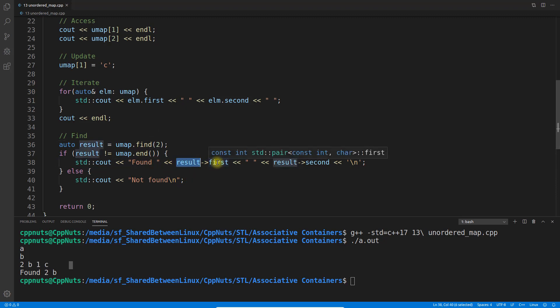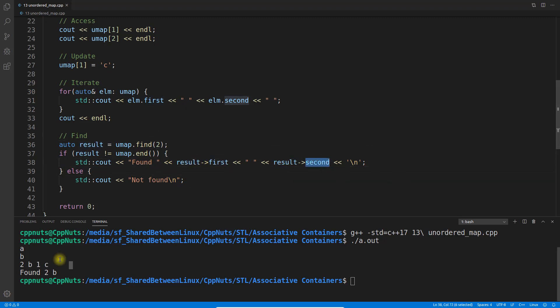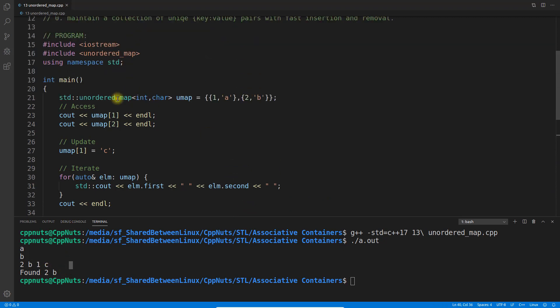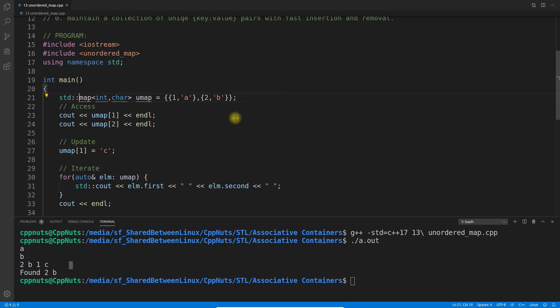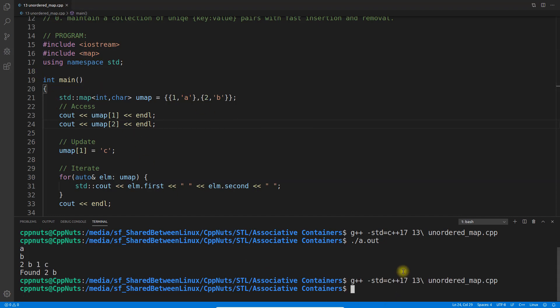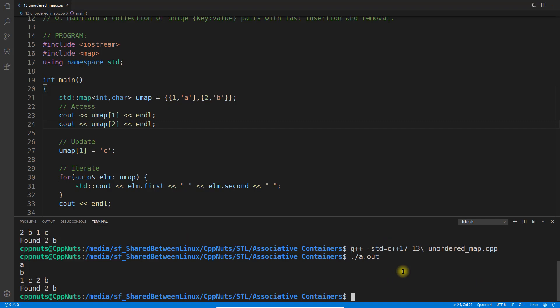What if this is not unordered map? What if it is ordered, I mean map? Let's make this one as map here. Let me just recompile this. Compiled. If I execute this, you will see the order.